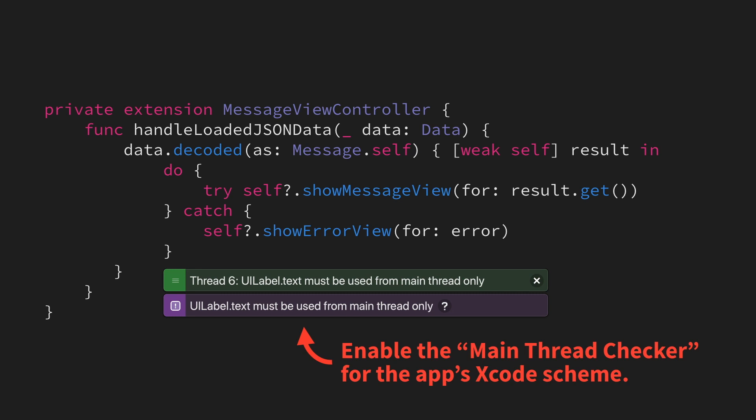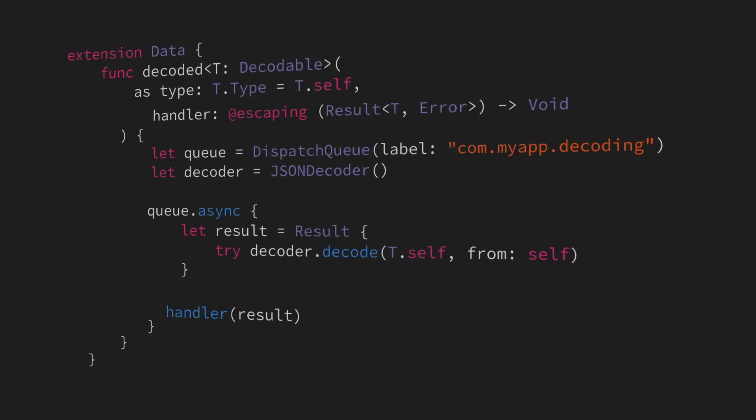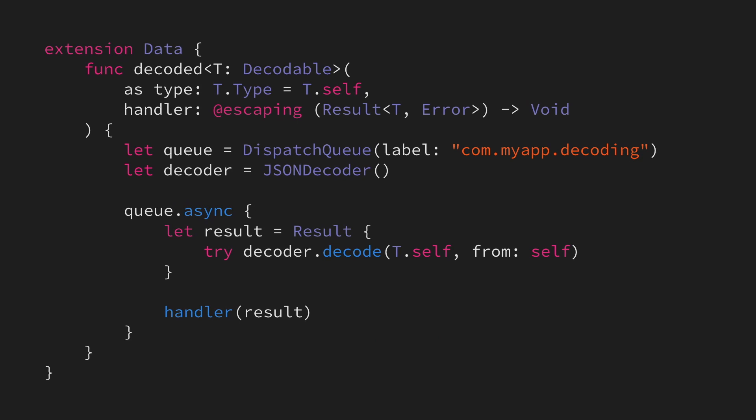So, how can we fix this problem? Well, there are a number of ways. Let's go back to our decoded method from before. One way to solve this problem would be to always execute the completion handler on the app's main queue, like this.